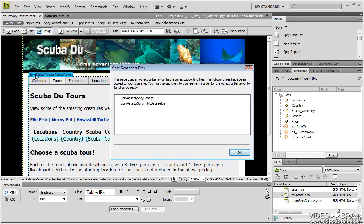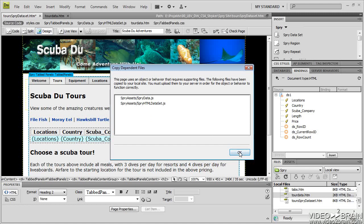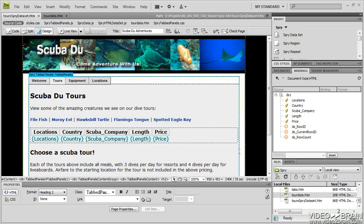Now when I save the page and use a dataset, Dreamweaver adds two JavaScript files. So these must go onto the server in order for this to work. My Spry assets folder, which I already had because I'd added a Spry tabbed panel, is going to have two new files in it, specifically for this HTML dataset.